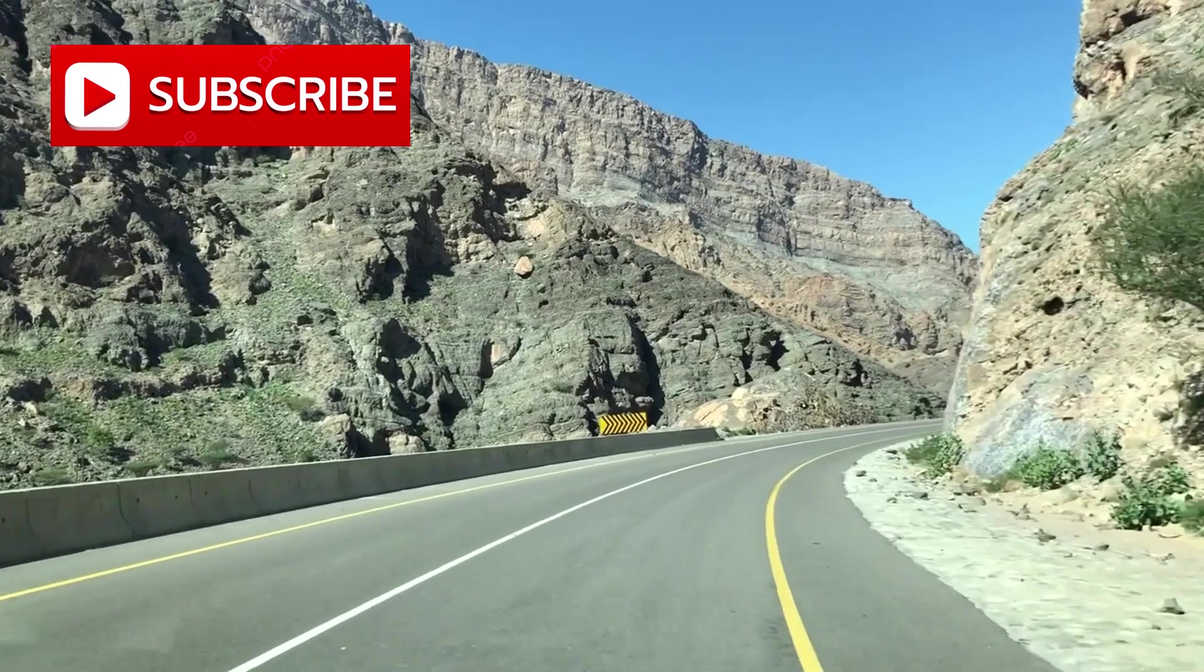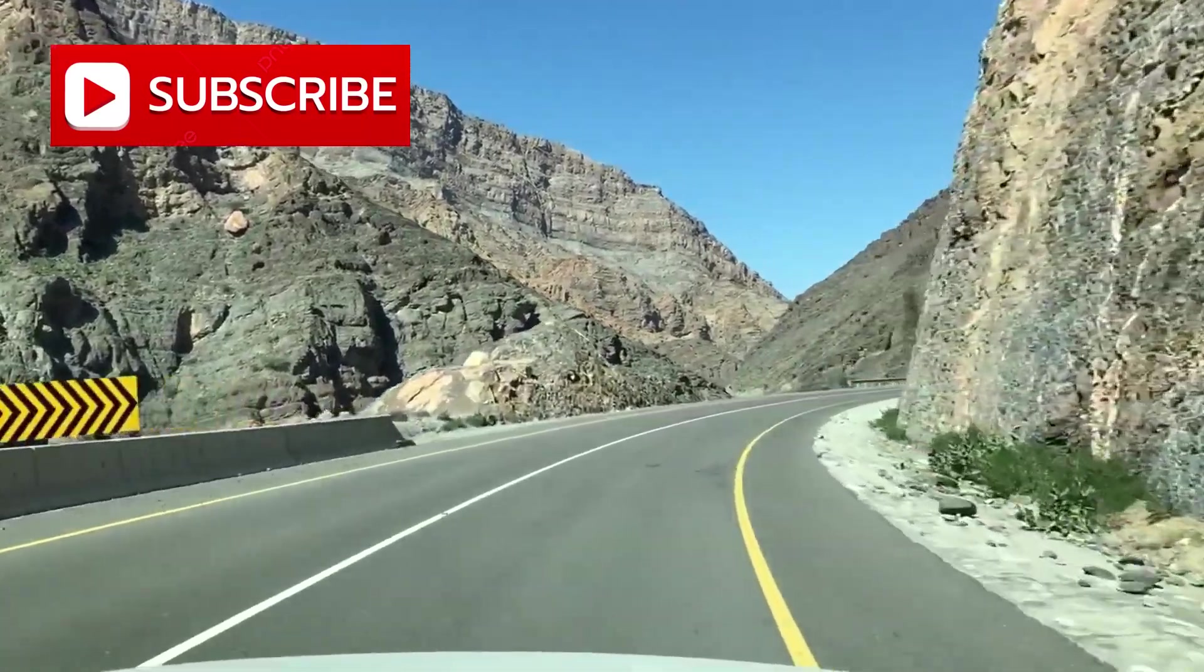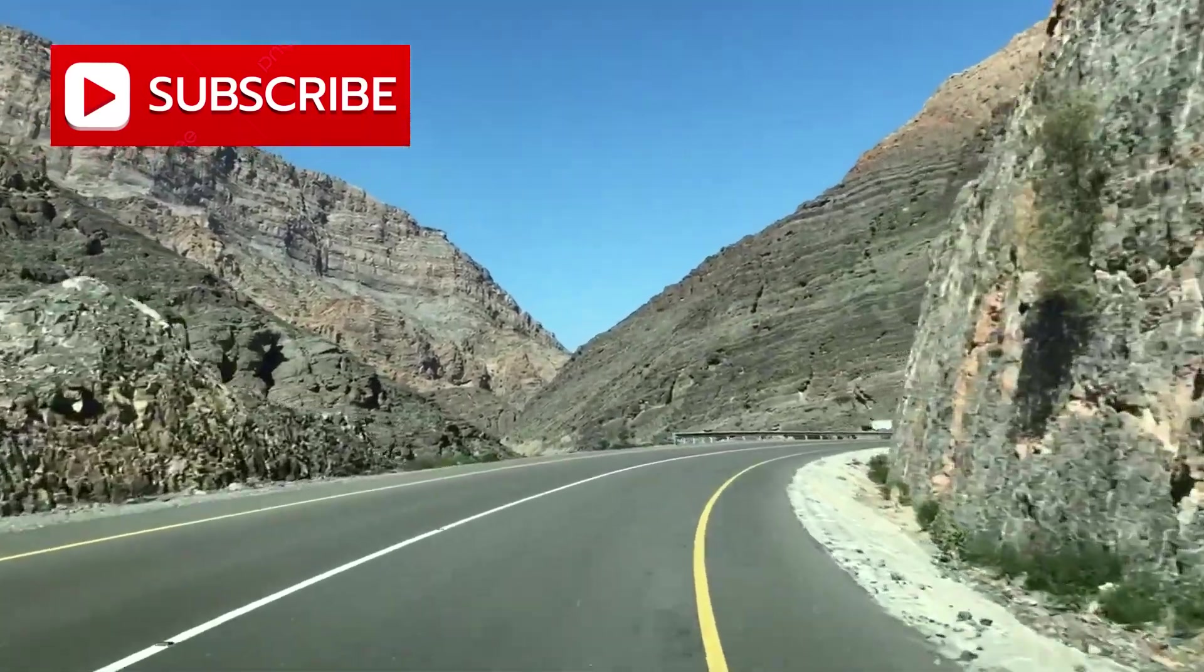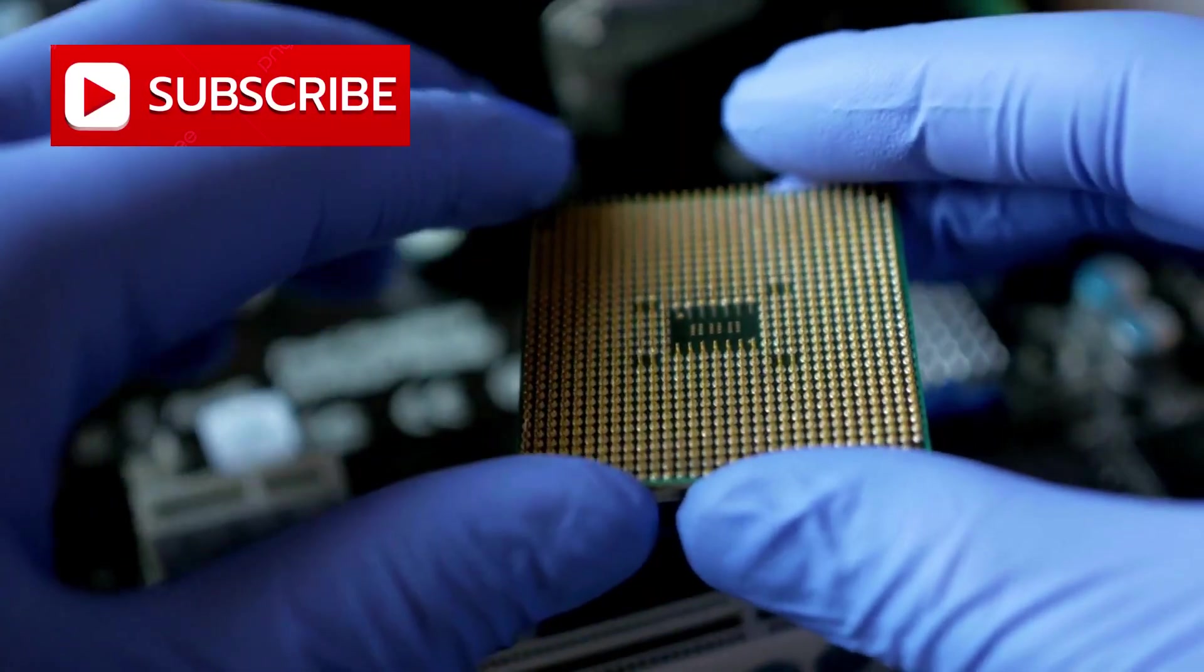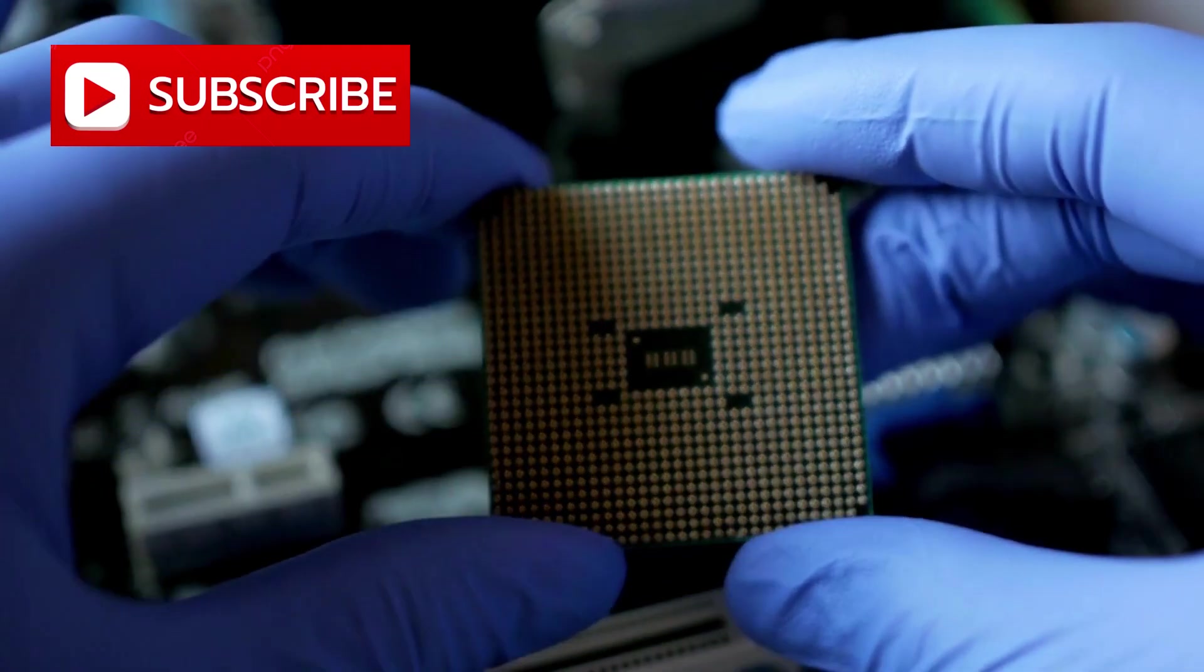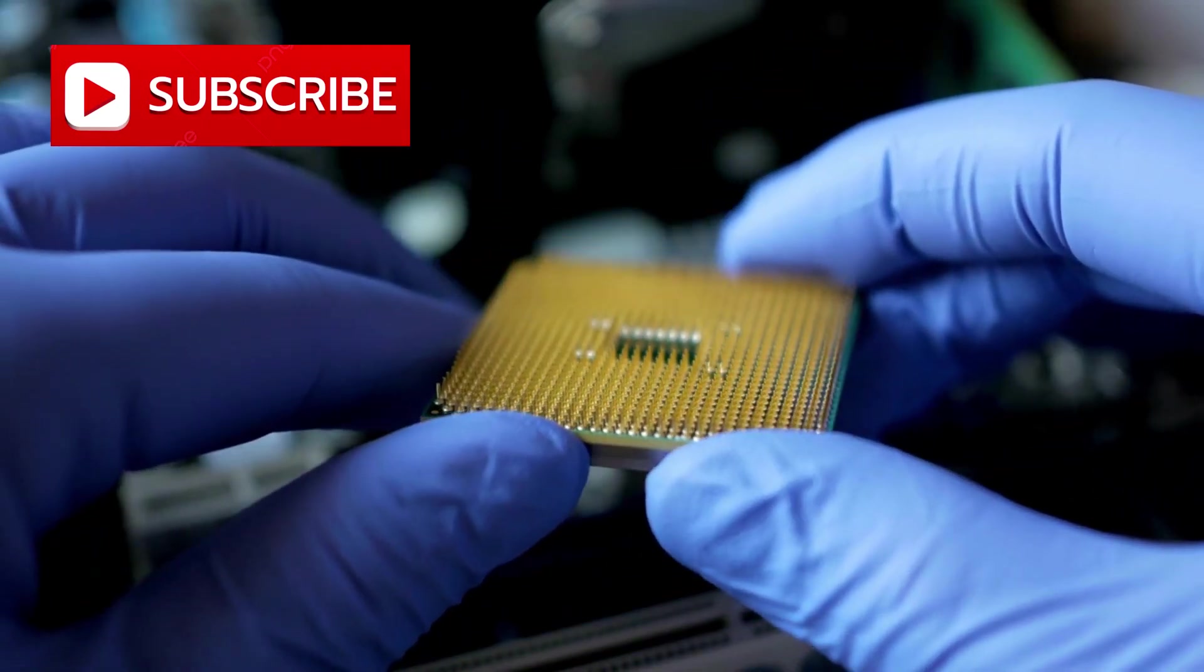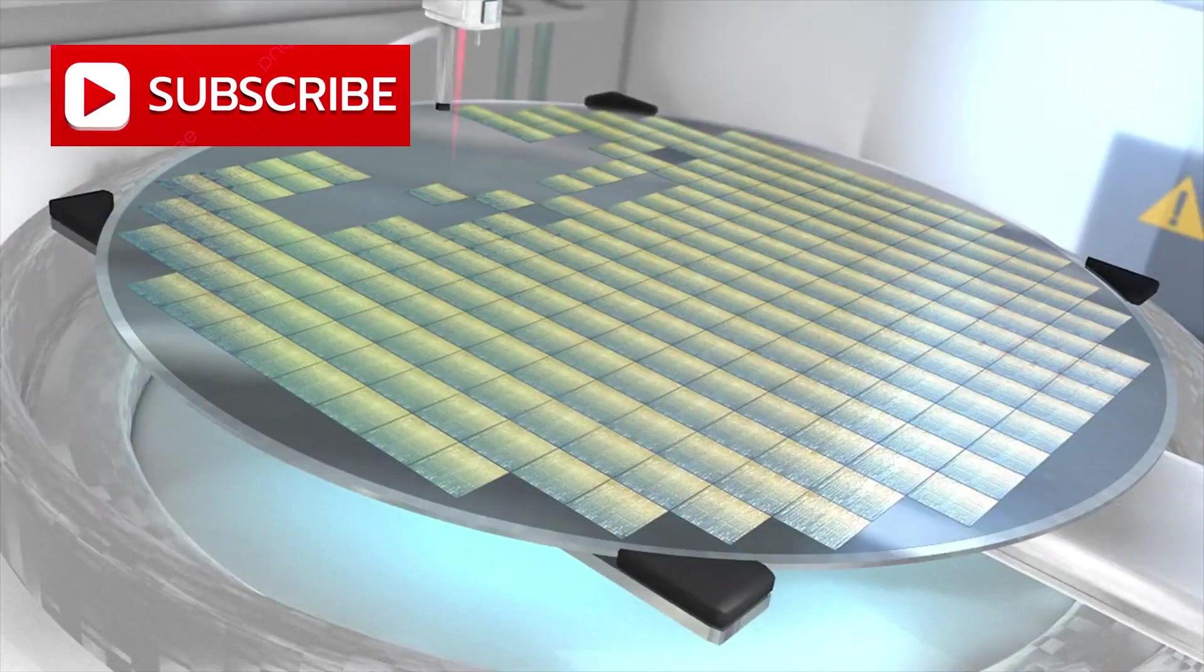This is not about catching up anymore. It is about redefining the path forward. A silent transformation is spreading across the semiconductor landscape, one driven not by imitation, but by reinvention.